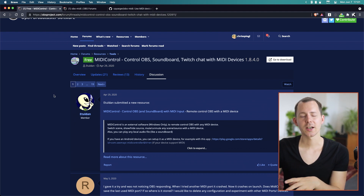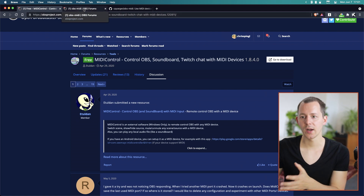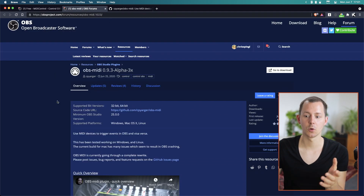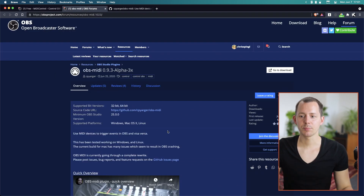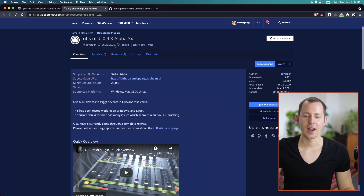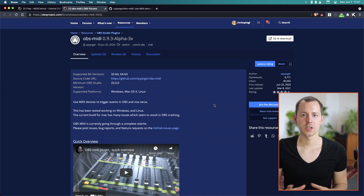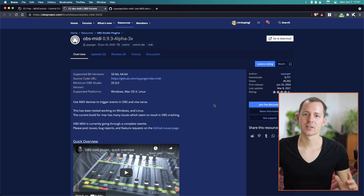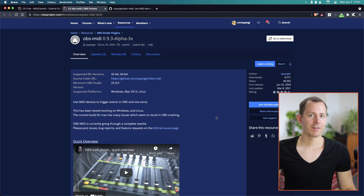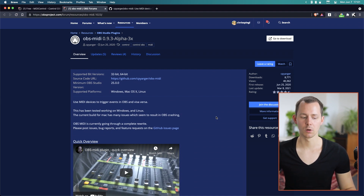Recently I found out there's also a version which works with OBS on Mac OS and Linux, and that is the plugin called OBS MIDI. As you can see, this is in an alpha state, so it's not necessarily a fully functional, robust solution at this point, and I've already found some limitations as well as features I'd love to see.